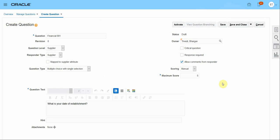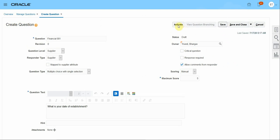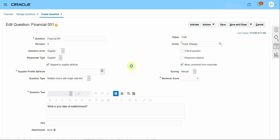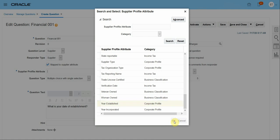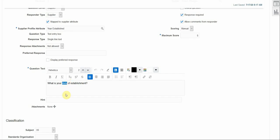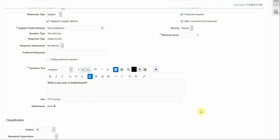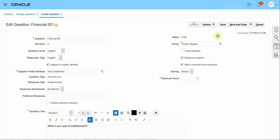Once you're happy with the data entry, you can click Save and activate the question. Since I unchecked the response required checkbox, it becomes a non-mandatory question. Let's go back, map this question with a supplier attribute, mark the response as required to make it mandatory, and add a hint indicating the expected YYYY date format. This is how I author the question, and now I will activate it.